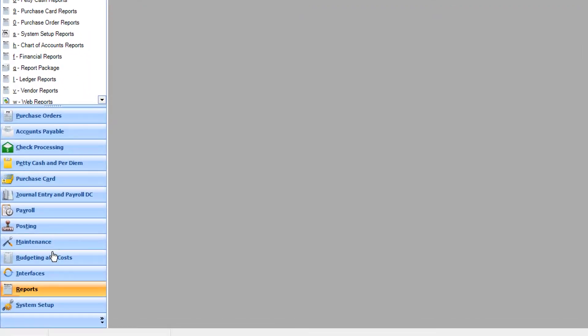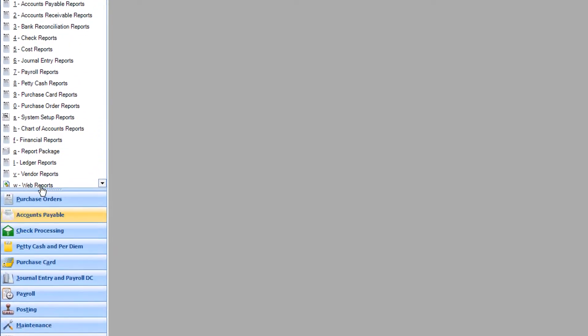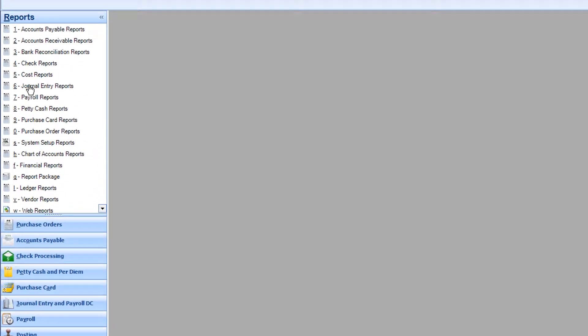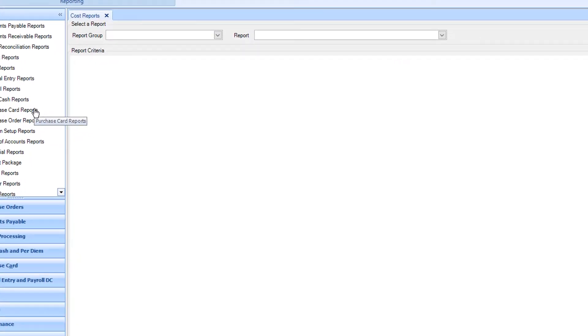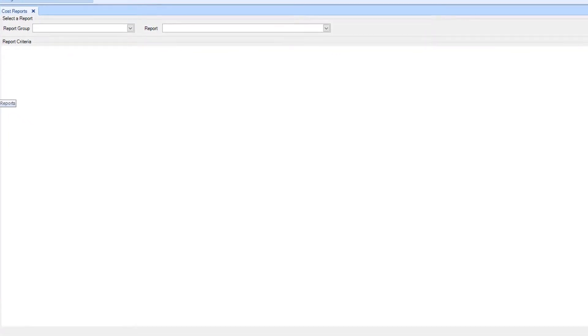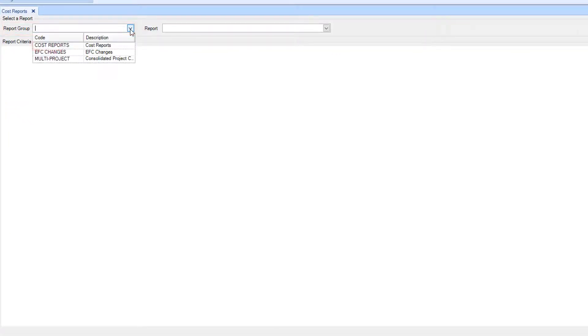First, click Reports. Then, click Cost Reports. Under Report Group, select Cost Reports.